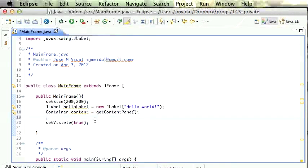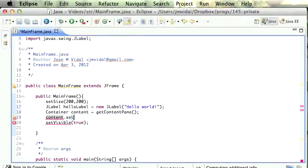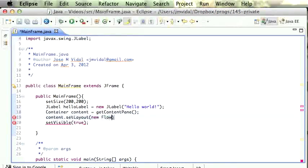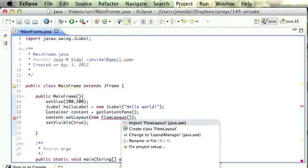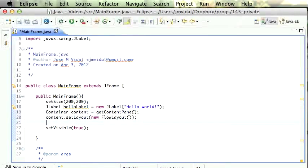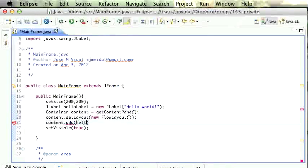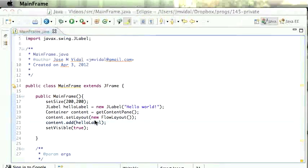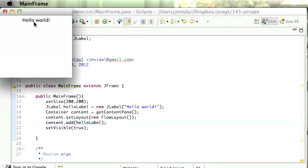Within the frame there's a container, and in the container is where you put stuff — that's all you need to know for now. We also need to set the layout — I'll explain this in a bit. I'm gonna say content dot setLayout to be a new FlowLayout. Finally, I can now do content dot add and add the hello label.